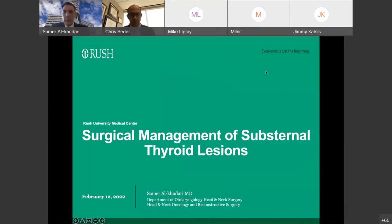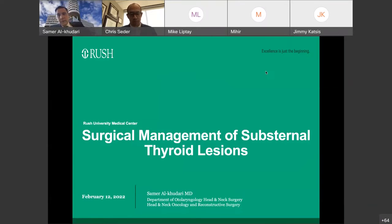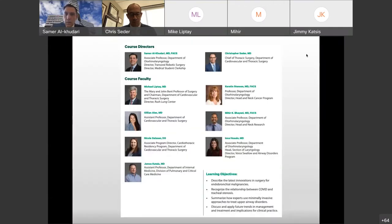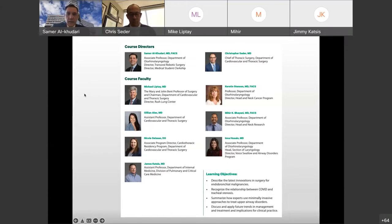Thanks, everyone. I got the honor of giving the final talk. We'll probably wrap up a little early, and hopefully, as you've seen with all these talks from my colleagues, just some really excellent videos, images, and fascinating talks. I'm lucky to work with such a great team. Thank you to everyone who participated, and thank you to Dr. Seder who really helped lead this whole meeting, and to Dr. Lipte and Dr. Stenson for supporting the idea and presenting us with this idea about six months ago.